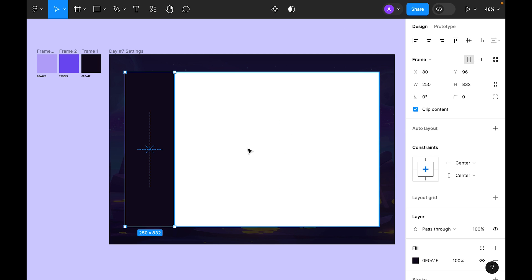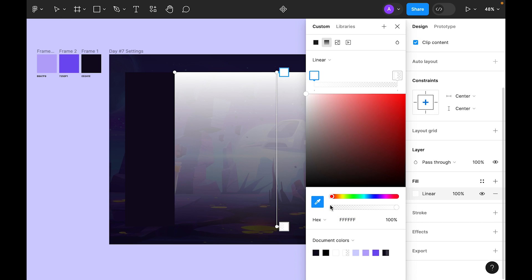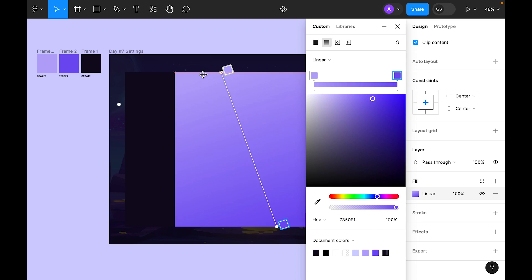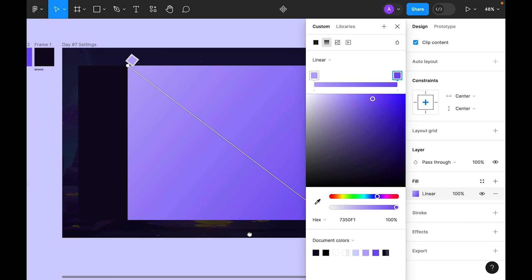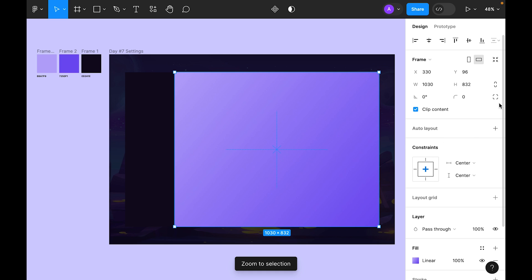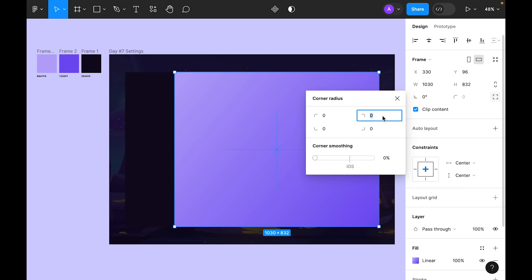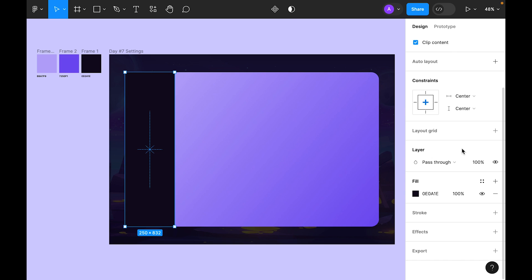For the left frame, let's choose this dark color. For the right one, update the color — the first color will be this light color and the second color let's choose this purple. Now select the frame and go to corner radius — leave it zero on the left, and make it 40 on the right side, same for the left sidebar.